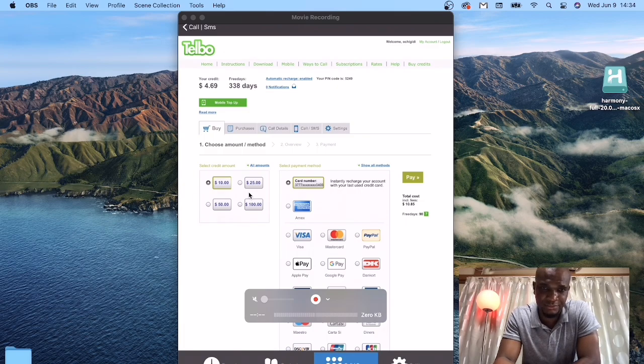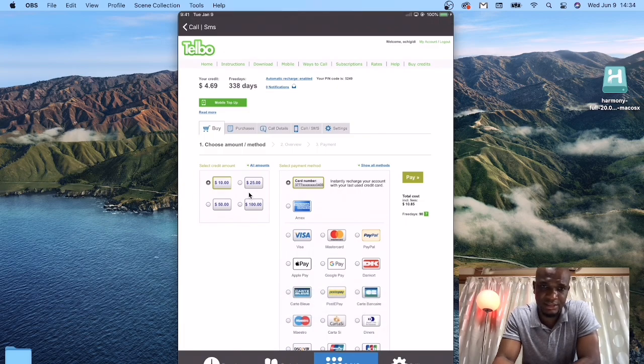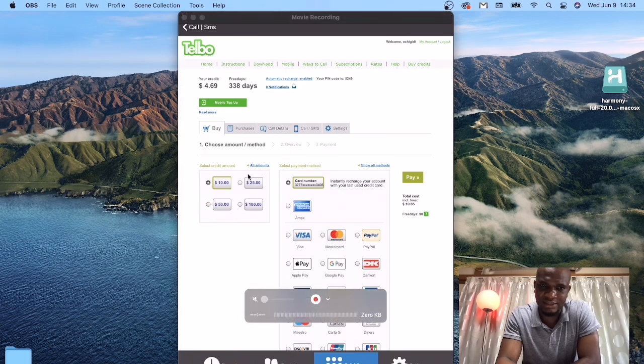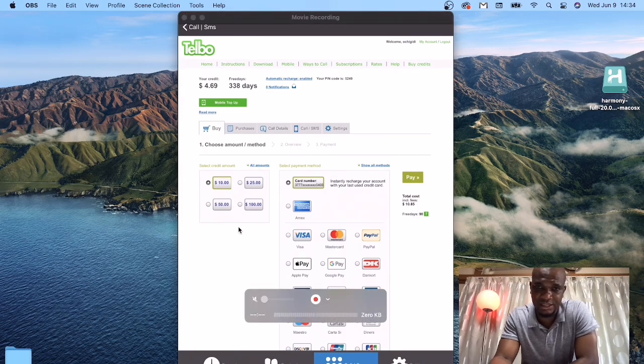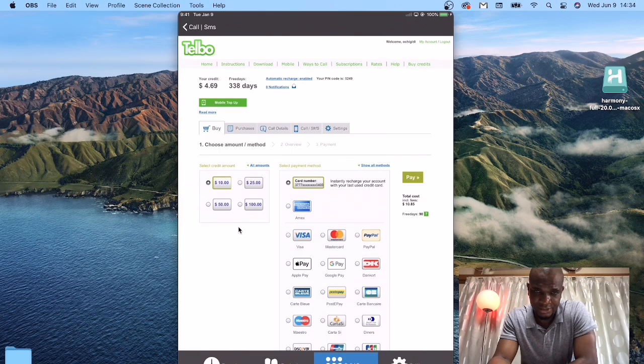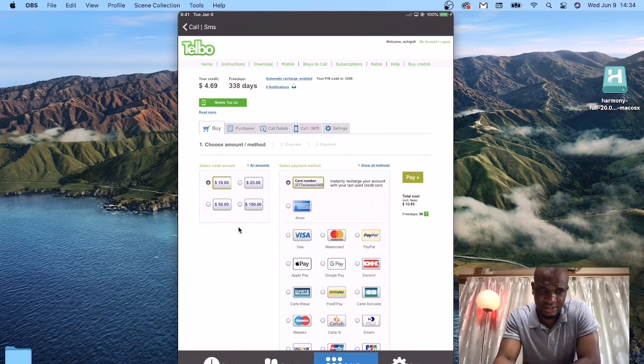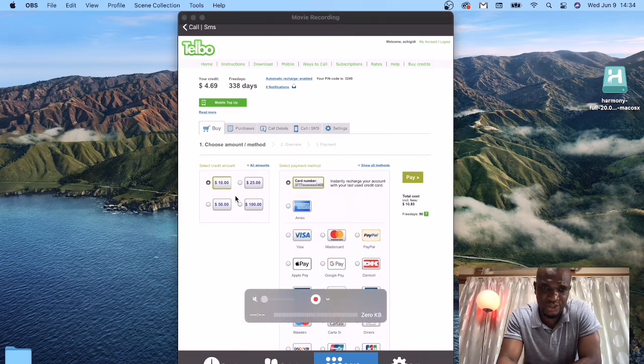Because coming here all the time to buy credits takes time. So you can just activate auto-recharge, and it will be easier. Just select the amount you wish to be credited with whenever you run out of credit. After doing that, you click OK.